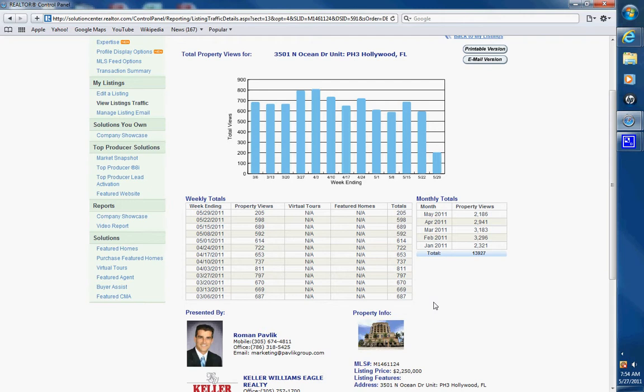So if you have a property that is not getting much showing, at least you can send this to the owner and say there are 700 people who went in the week of March 6th, saw your property, clicked on it, looked at it, but did not contact us for a showing.